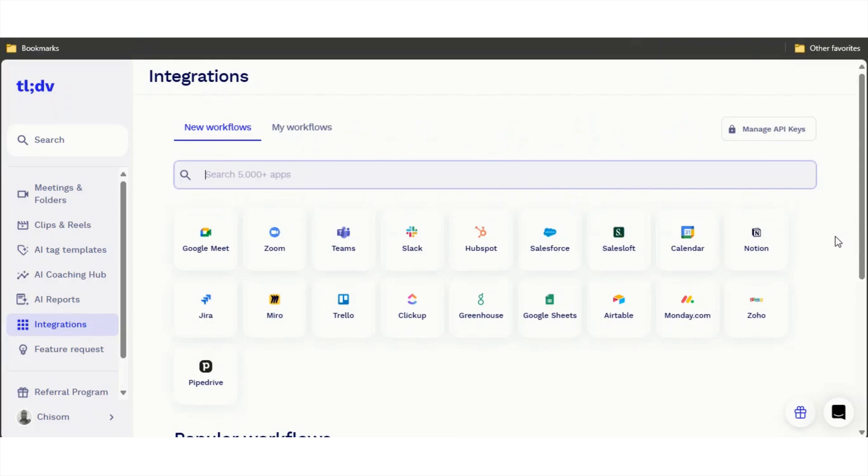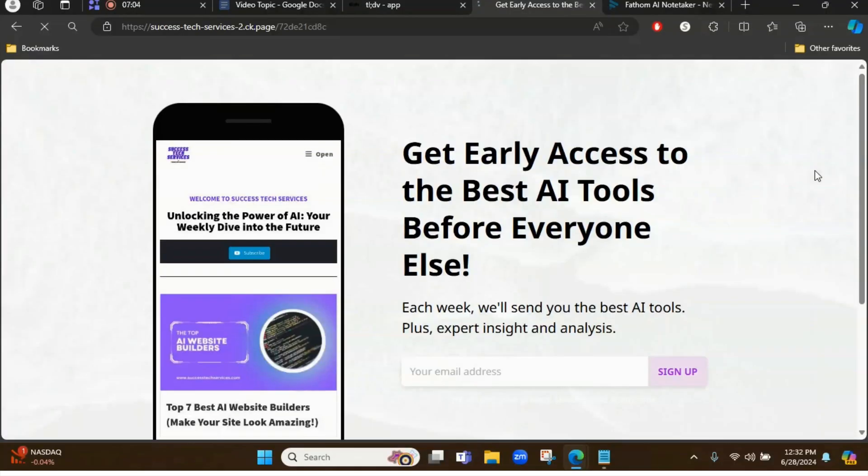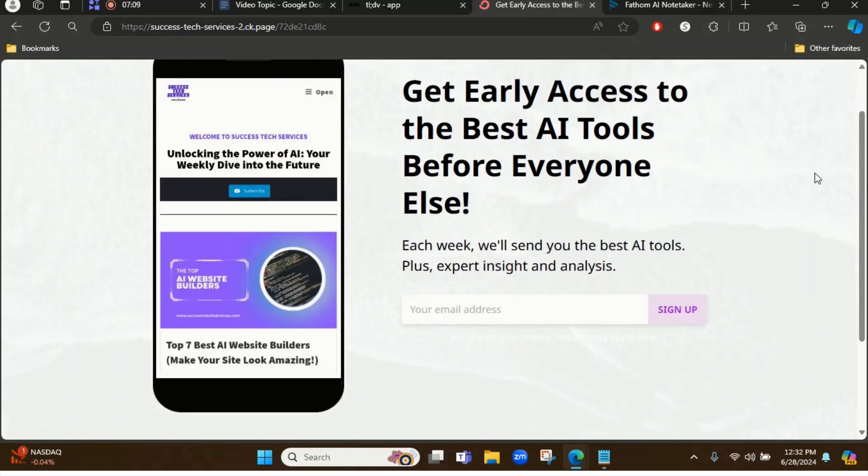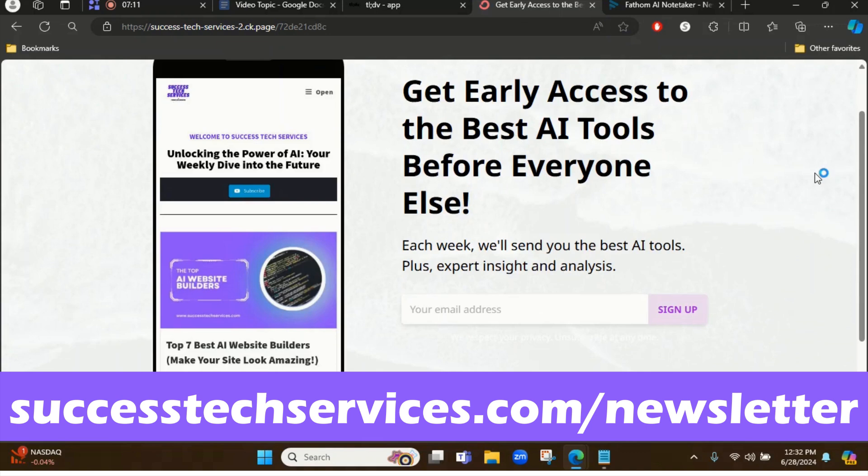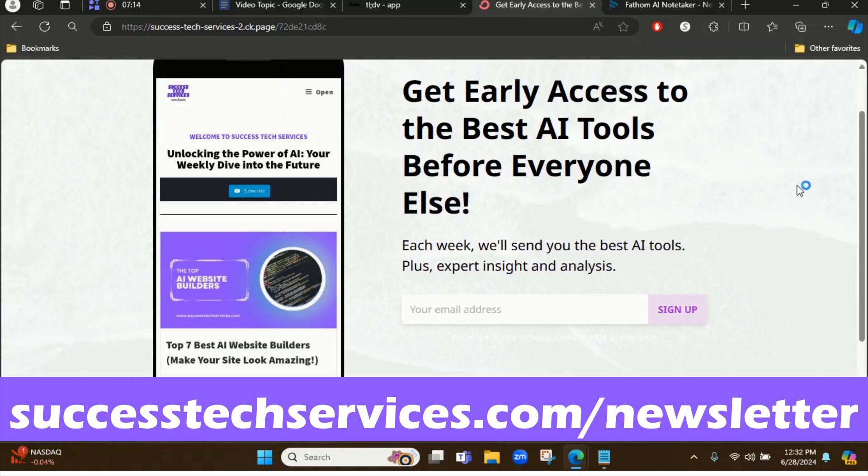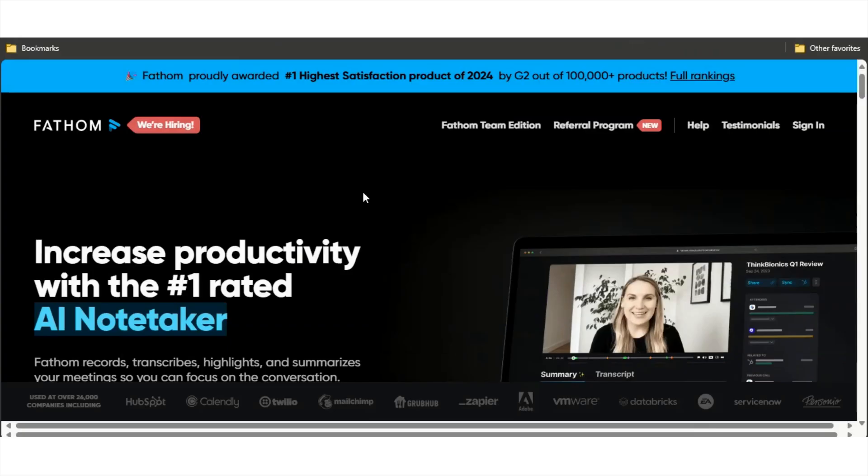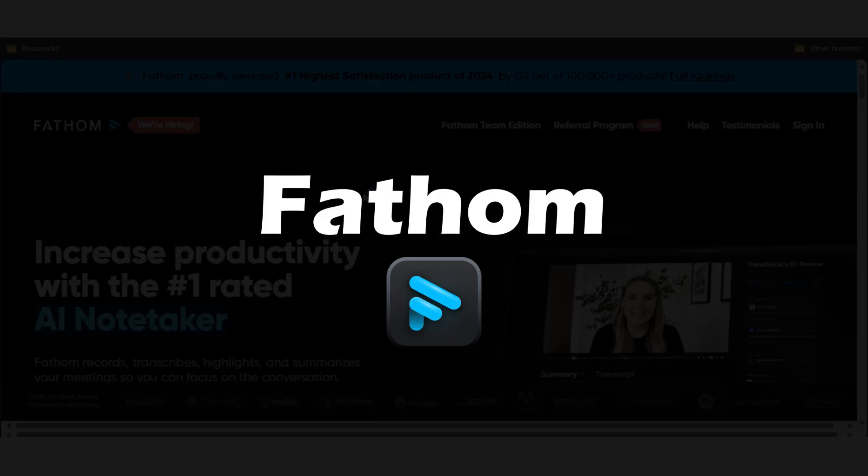Before I show you the next tool, if you want to get early access to the best AI tools before everyone else, just head over to successtechservices.com/newsletter and subscribe. Each week I'll send you the best AI tools plus my expert insight and analysis for each of them.